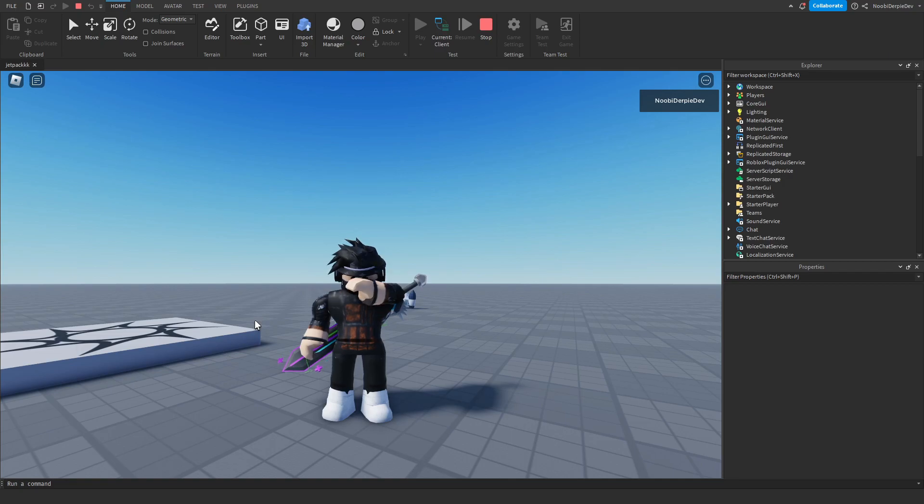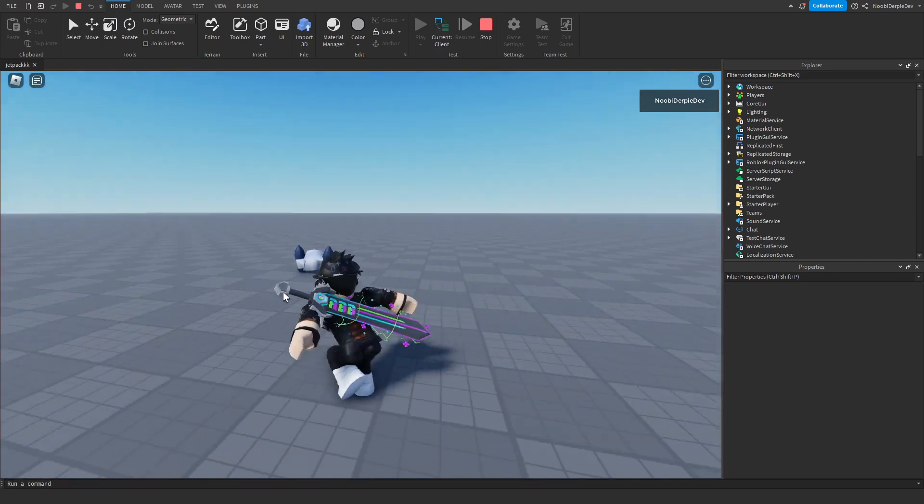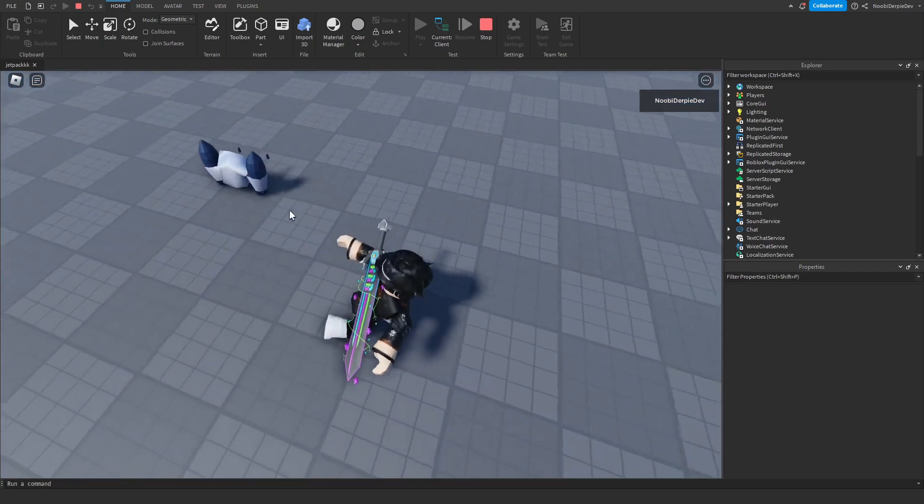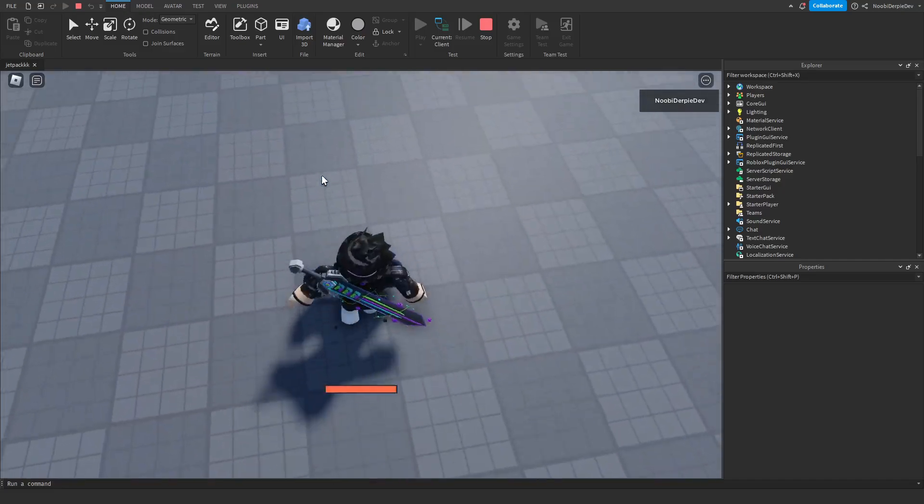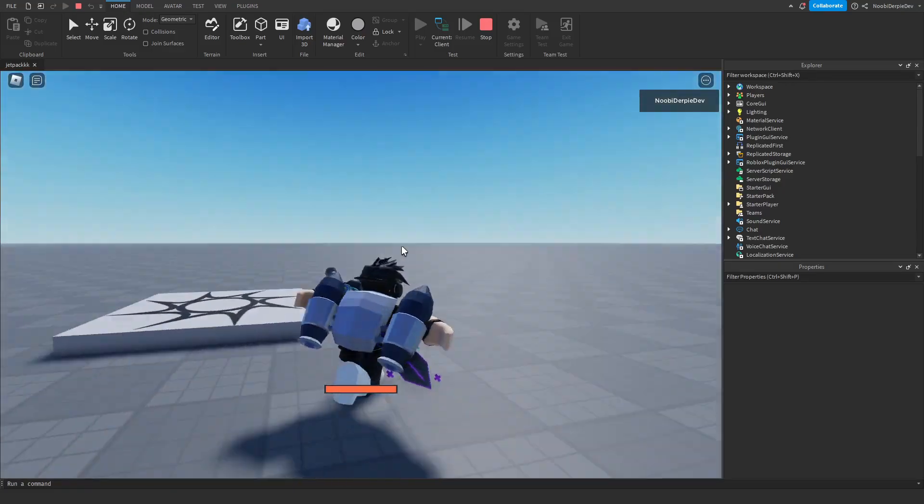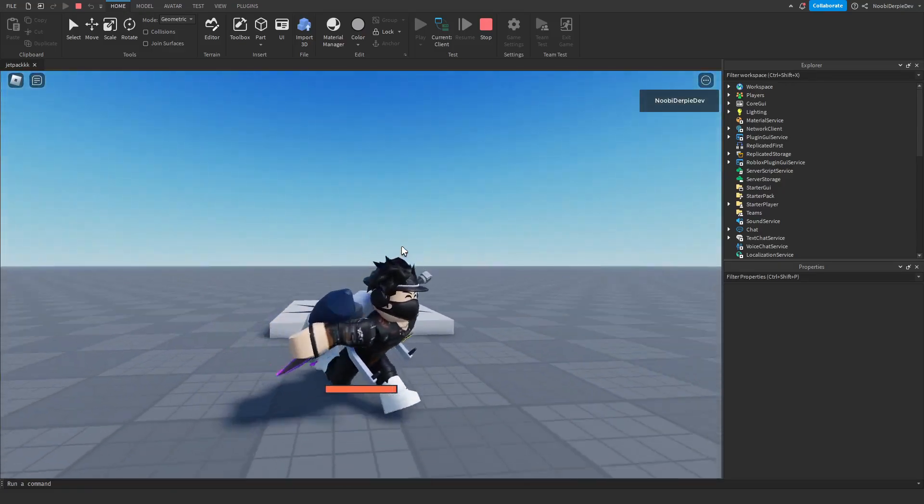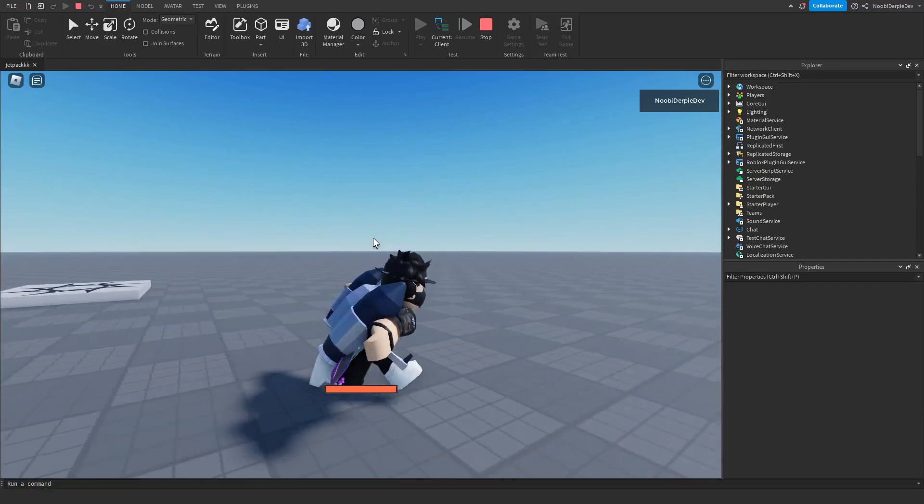Before we hop in the video, I want to showcase it to you first. So here I am in my game, we got the jetpack right over here. If I step on it, we get a jetpack on our character. If we double jump, just like the jailbreak one by the way.